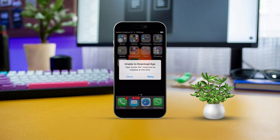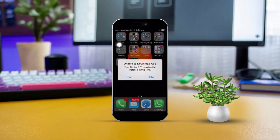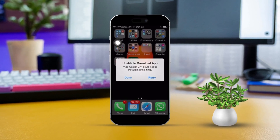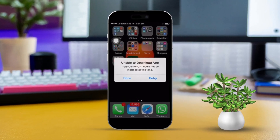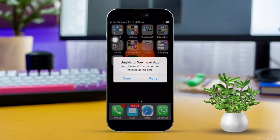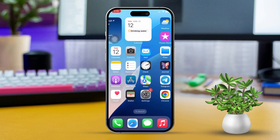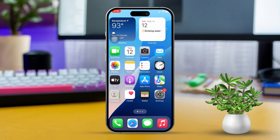Hey there. If you're seeing the unable to download app error on your iPhone, don't worry, I'm here to help you fix it. This problem might be due to network issues, storage problems, or even software glitches. Here's a straightforward guide to get things back on track.